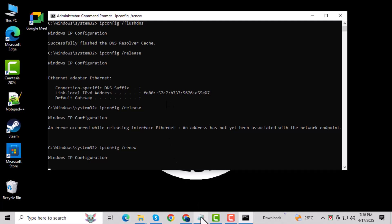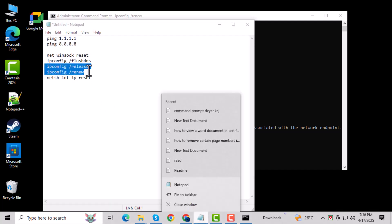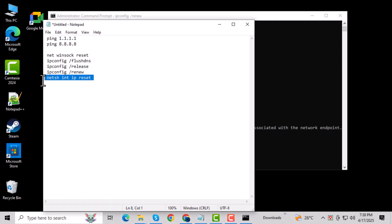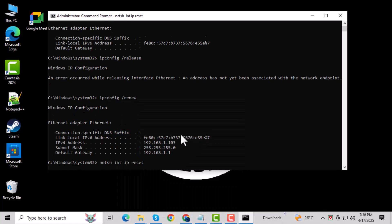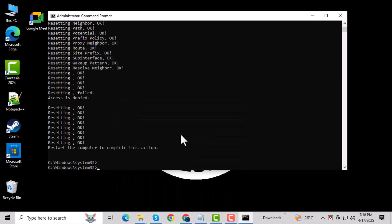Finally, type netsh int ip reset and hit enter. This resets all IP settings to default, which can solve a lot of connectivity problems.